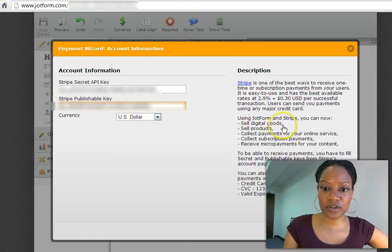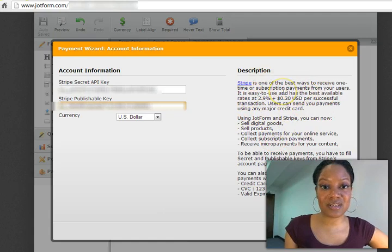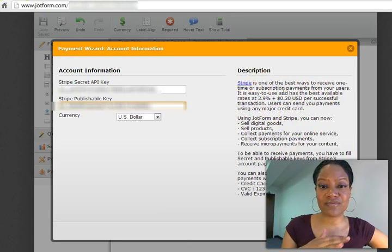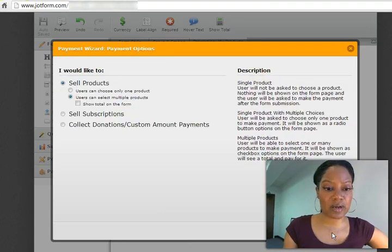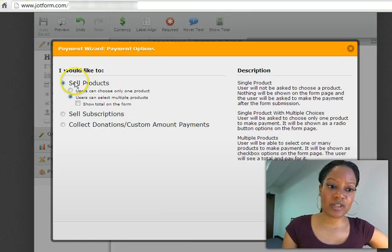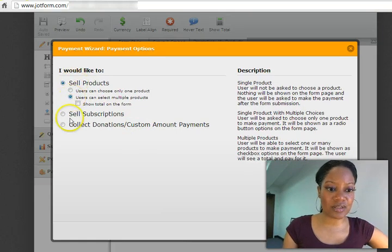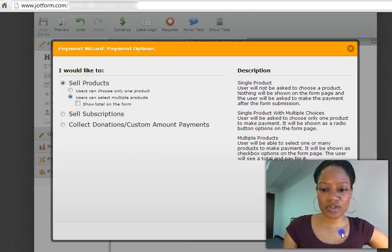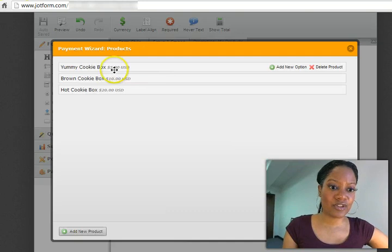And you're going to determine the currency you want to use. And here tells you about the pricing of Stripe. As you can see, if you're used to accepting payment anywhere, it's very comparable to most of the payment processors out there. You can decide whether you want to sell product, you want to do multiple products, however you want to do it. Sell subscription, donations, all that great stuff.